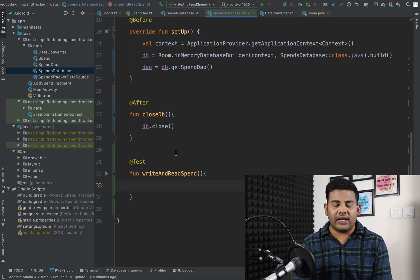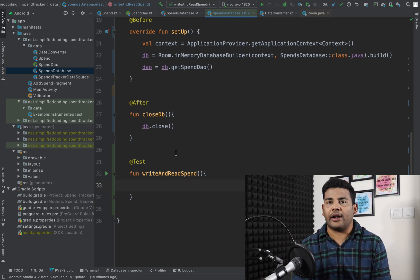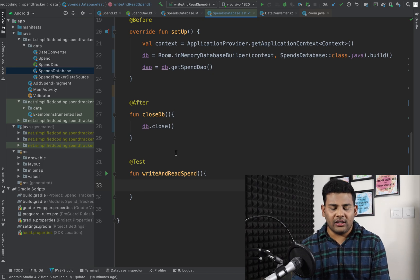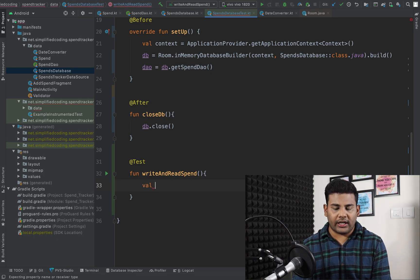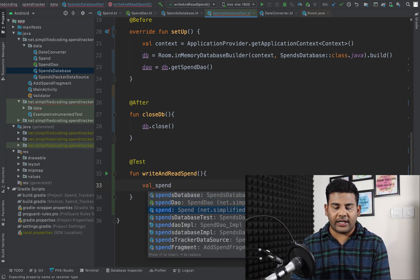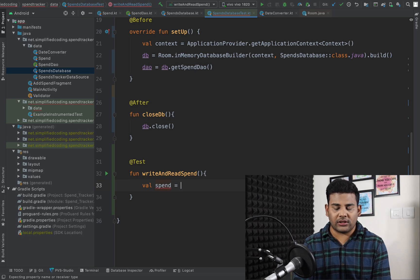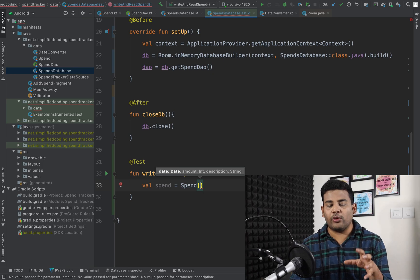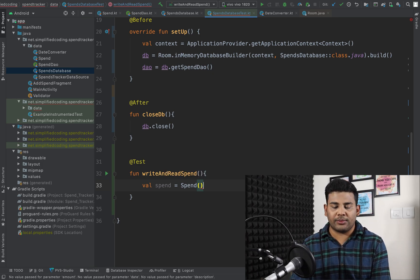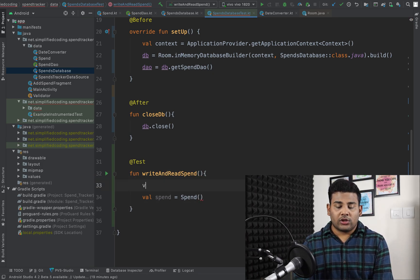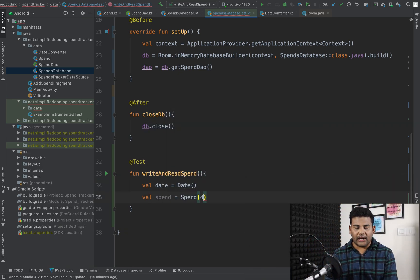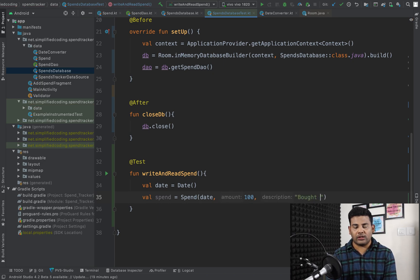First we need a spend instance: val spend = Spend(...). For the parameters we pass date, amount, and description. I create a Date instance, pass it as the date, set amount to 100, and description to 'bought something'.